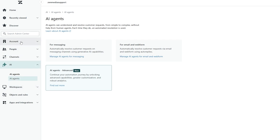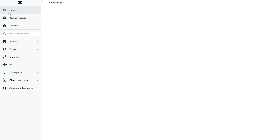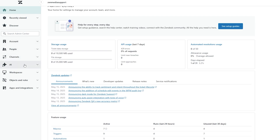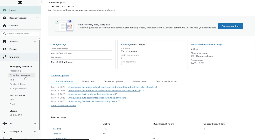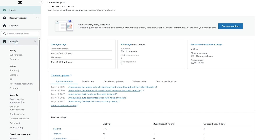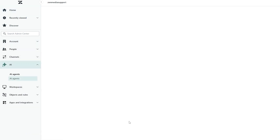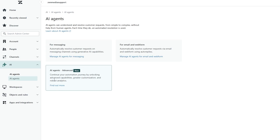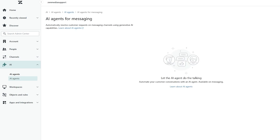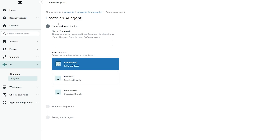Zendesk is quite a detailed tool — they basically have everything you'd possibly need. We've got channels for messaging and socials, people including team groups and members, accounts with subscriptions, contact usage, and everything. The AI agents are available over here. If I open this up, we can see options for messaging, email, and web. You can click 'Manage AI Agents for Messaging' and create an AI agent.